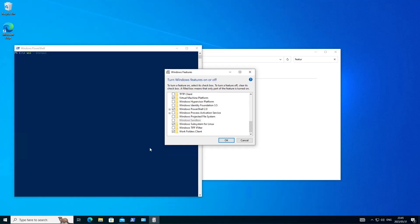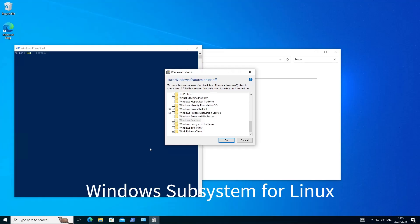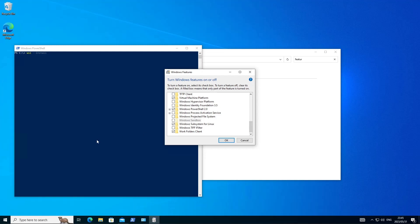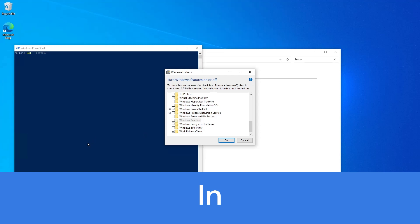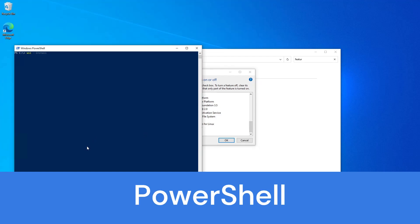So before we go ahead and install Docker, we need to ensure that we've got WSL installed on the machine. That is the Windows subsystem for Linux. If this feature is not enabled, go ahead and open a PowerShell in admin mode and execute WSL install.